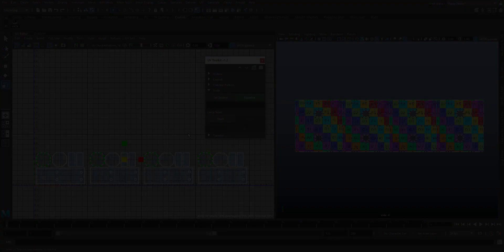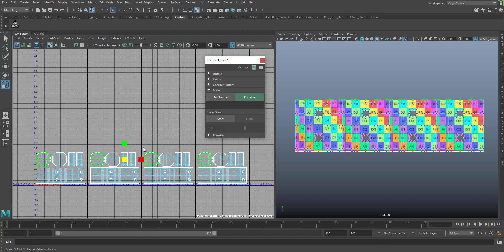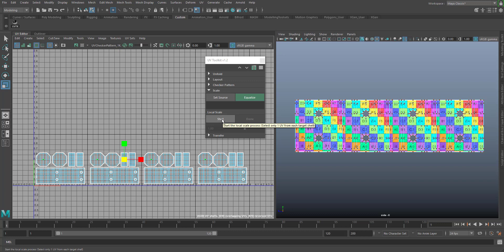Let's say you want to scale one shell of every layout. Normally it scales down to the center of the selection. If you want to scale them at their individual midpoint, select one UV point each and use the local scale function. When you found the right size, click done.